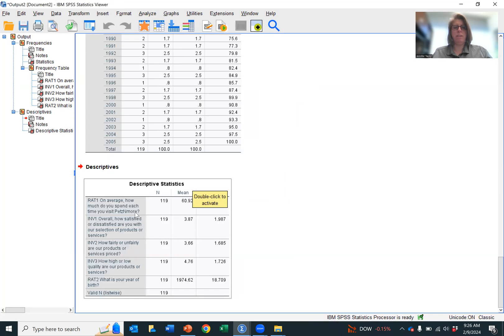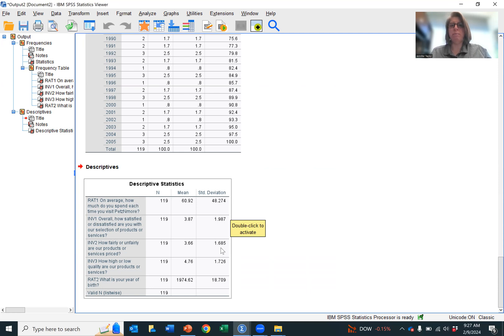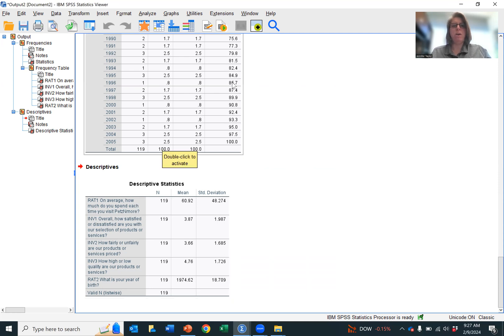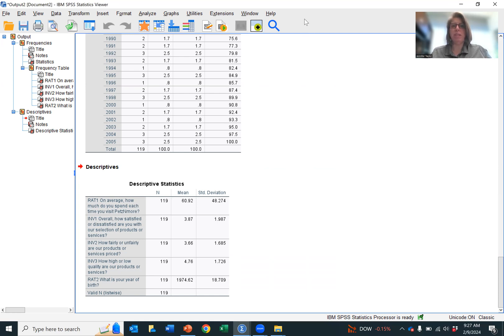And now you have the descriptive statistics for each variable with the mean and the standard deviation. That was it. Pretty simple. These were the two ways to calculate means and standard deviations using SPSS. All right, thanks, bye.